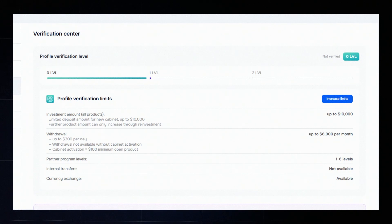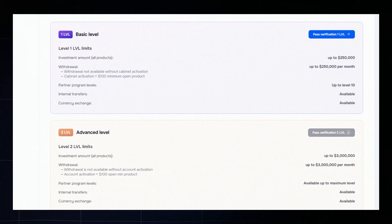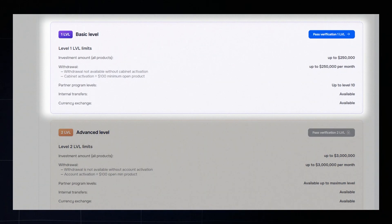Verification confirms your identity. It helps the platform make sure that you're a real person. Once you complete level 1 verification, you get full access to Plexico's features.